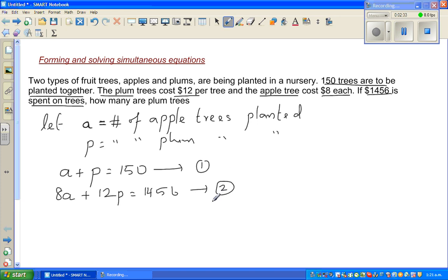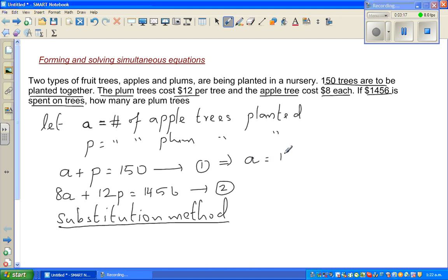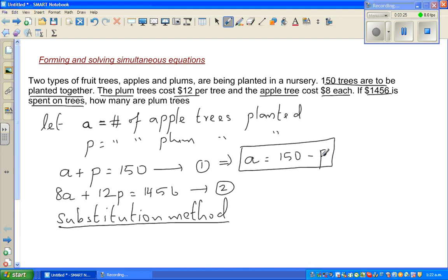We can solve this in different ways. I'm going to discuss two different ways — you can also do it graphically, but I'll cover two methods. The first is the substitution method. Since the question asks how many plum trees there are, I'm not focused on apple trees directly. So I'll make A the subject from equation 1: A = 150 minus P. I can then substitute 150 minus P in place of A in equation 2.